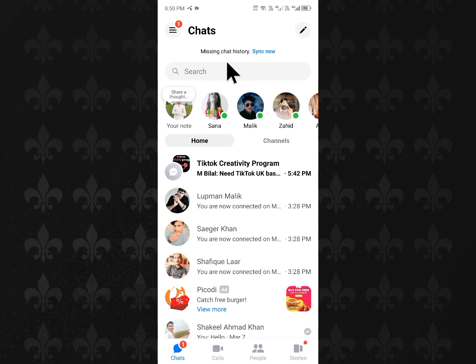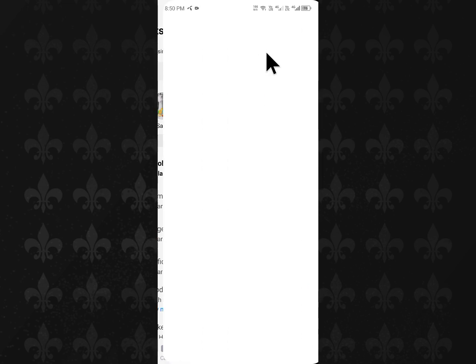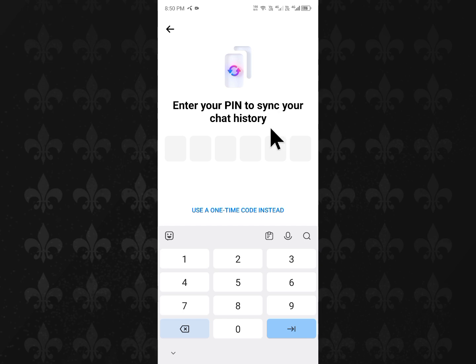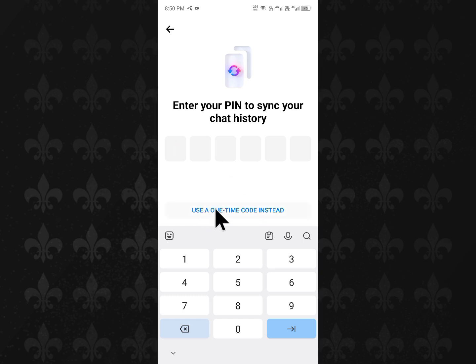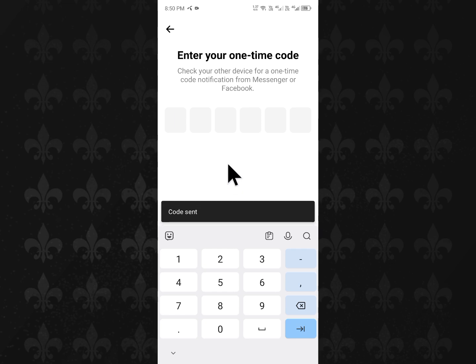Simply you have to click on this, and you will see this type of interface. No need to worry — no pin code is required to enter here. Simply click on 'Use a one-time code instead.'